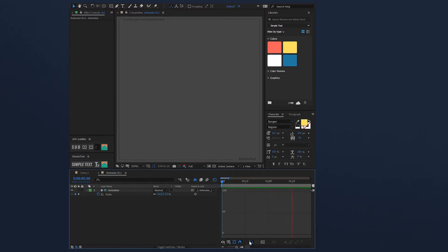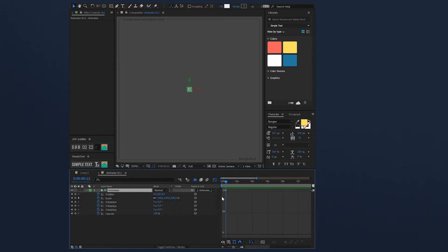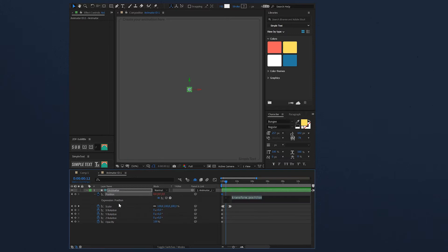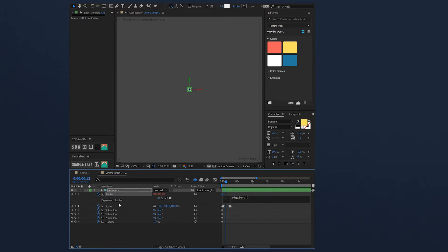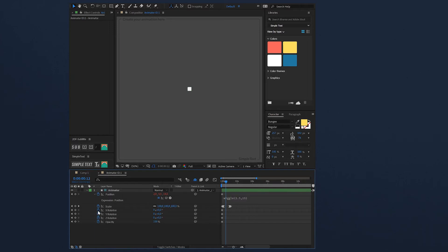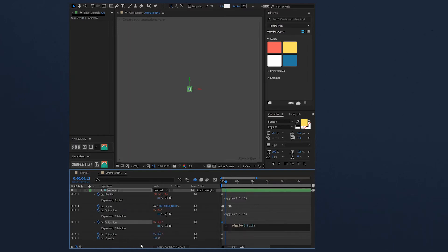This is the animation that we have now, but I will add some details to it. I will add a wiggle in the position property — this wiggle will have 2.5 of frequency and 15 of amplitude. And I will apply this same wiggle in the X rotation and the Y rotation.